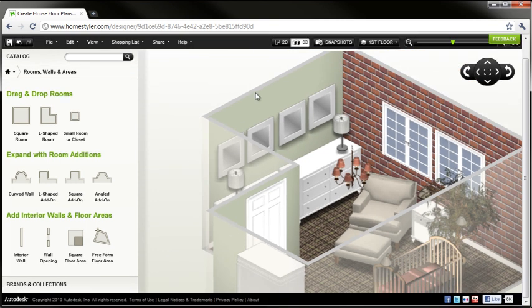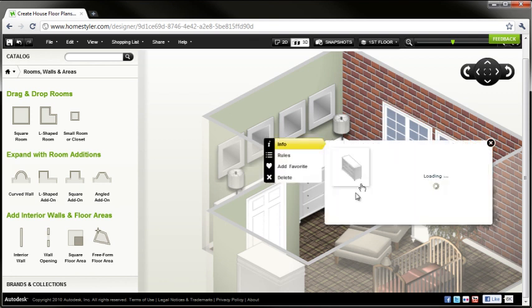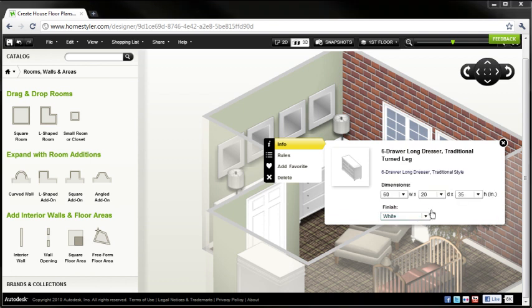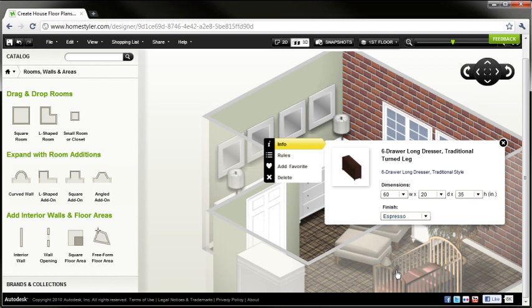I can make the same sort of change for the other walls, the floor, the baseboard, the windows, the doors. I can also get into the furniture. I can change the material for the furniture, the size, the style of the furniture, all from right here by selecting the item. So I'll switch to a mahogany dresser instead of the white.